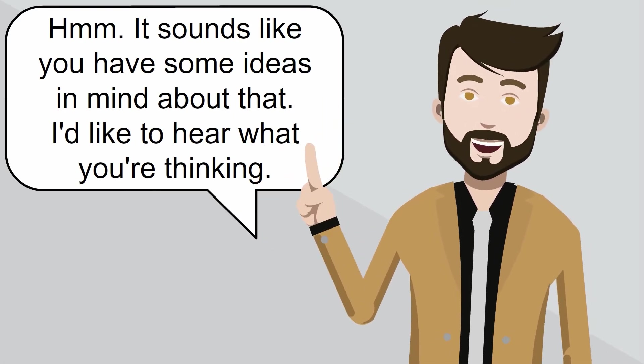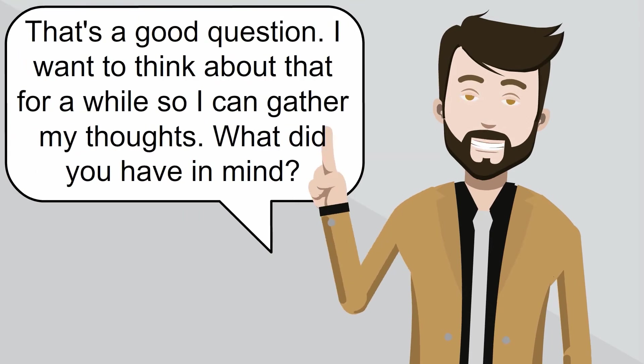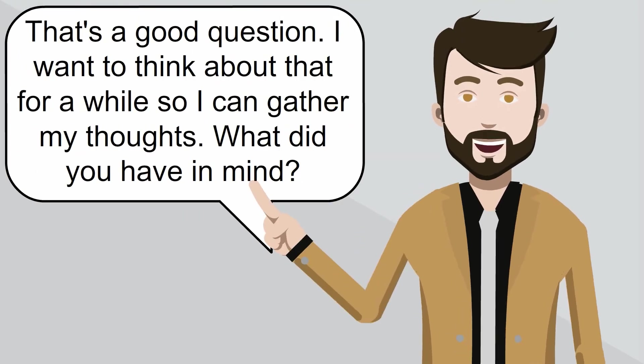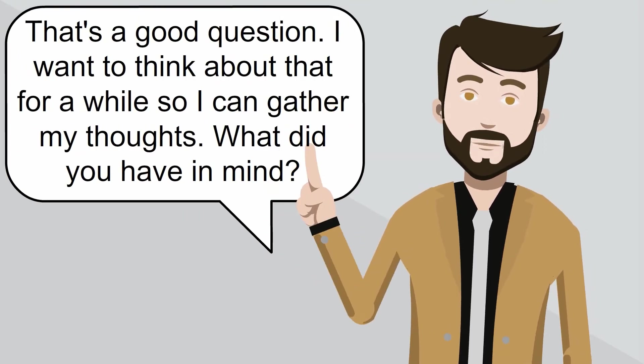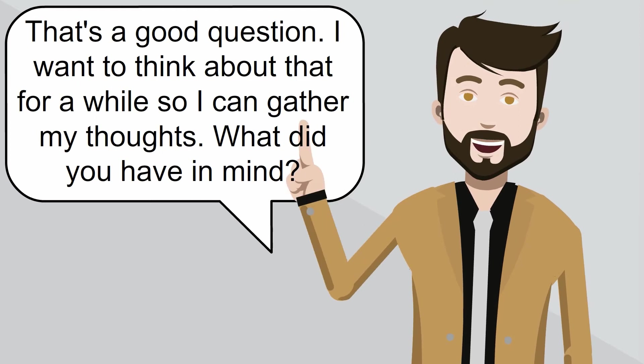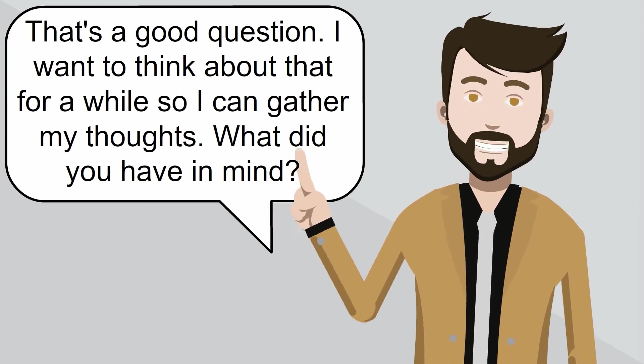Or you might say, that's a good question. I want to think about that for a while so I can gather my thoughts. What did you have in mind?